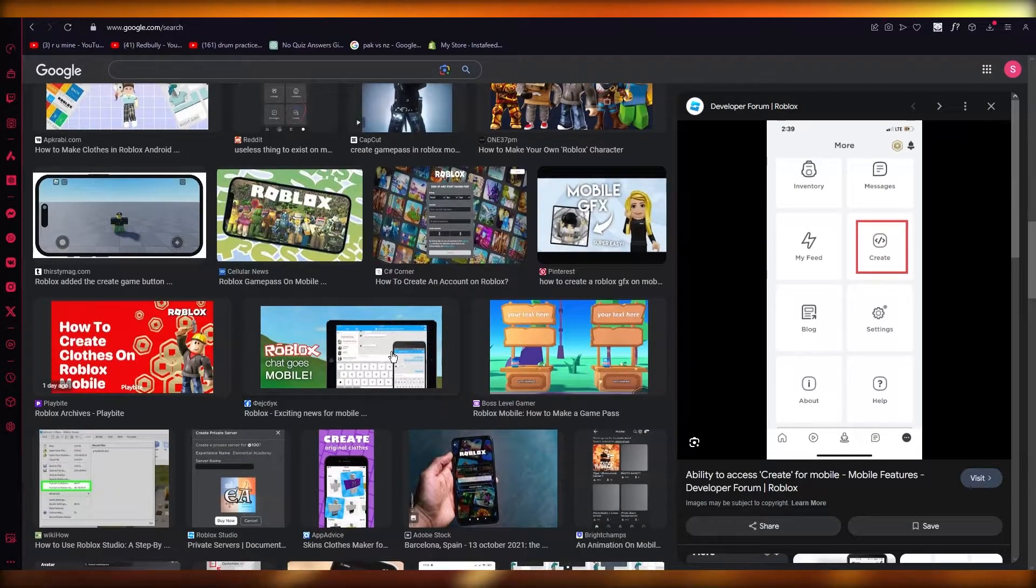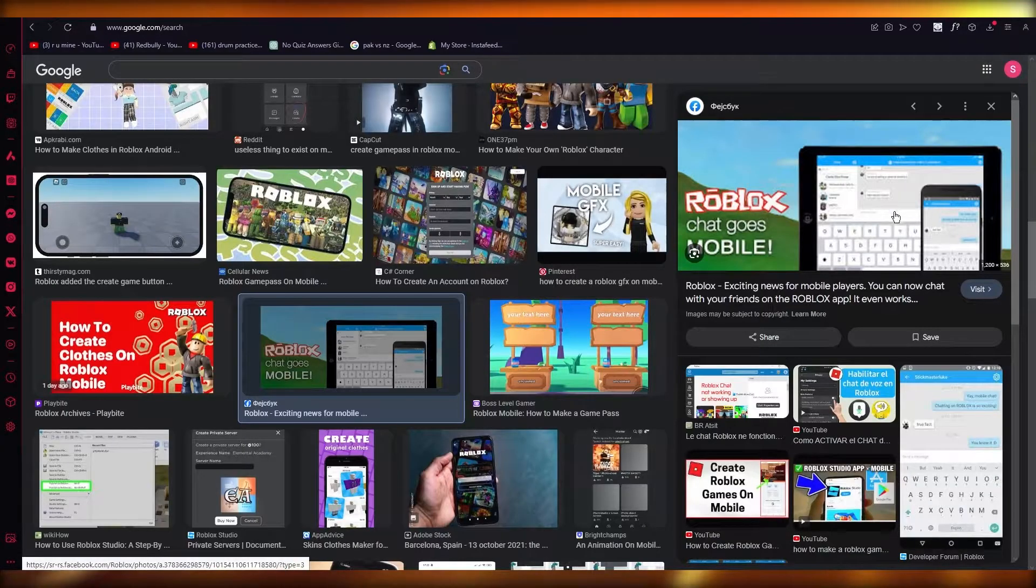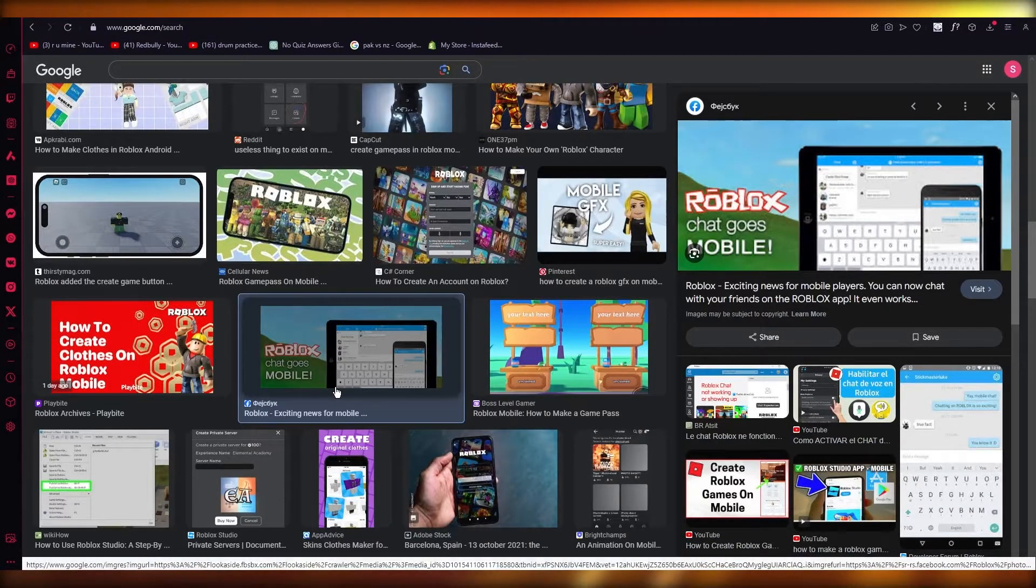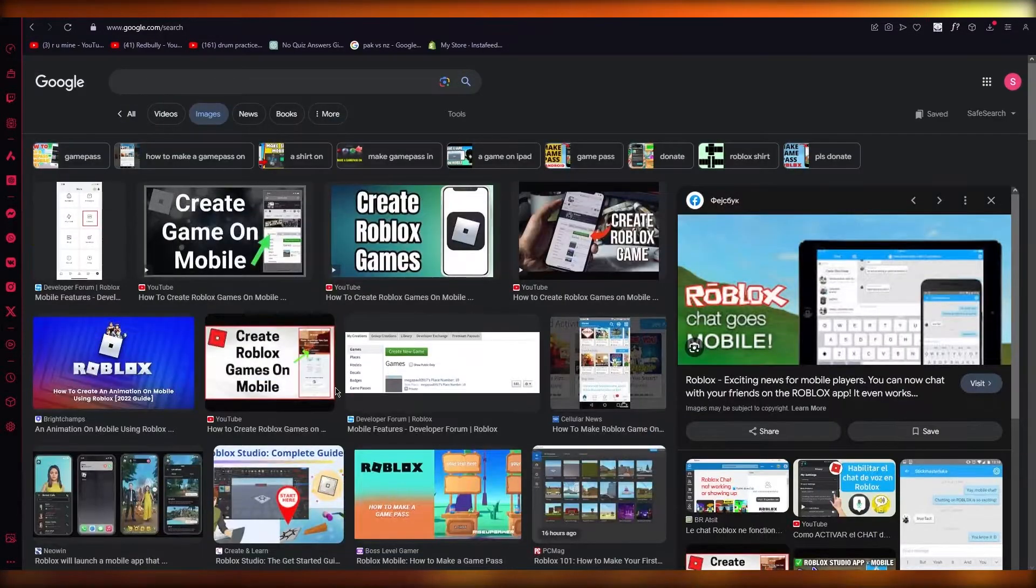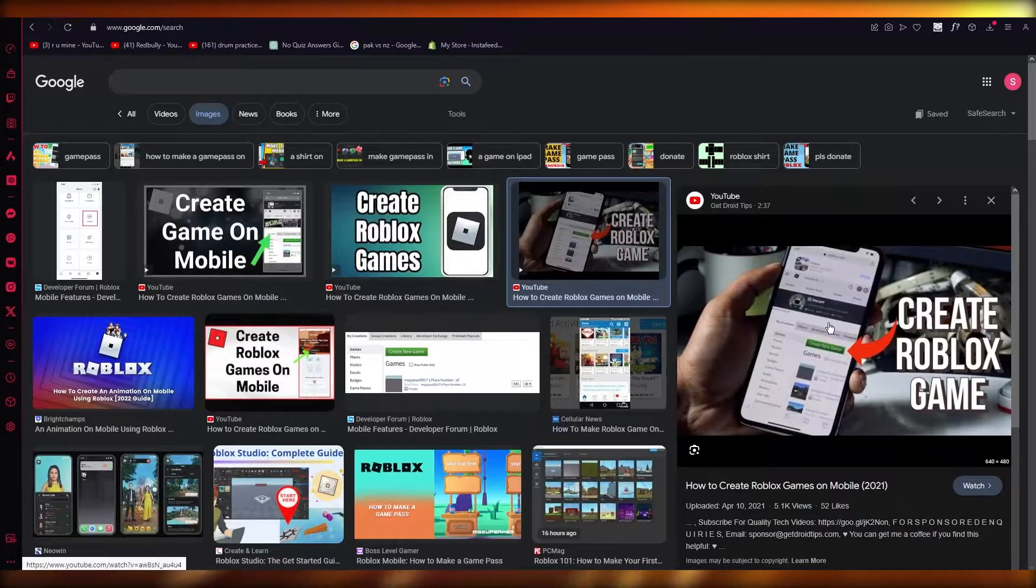So you're going to open up your Roblox on your phone. Okay, pretty normal, pretty basic, right? Now, once you open up your Roblox on your phone,